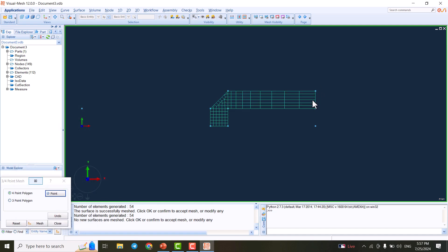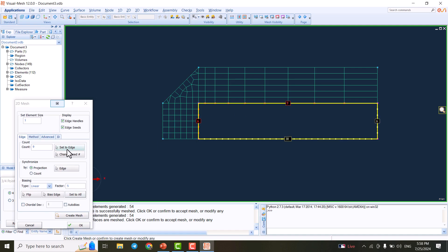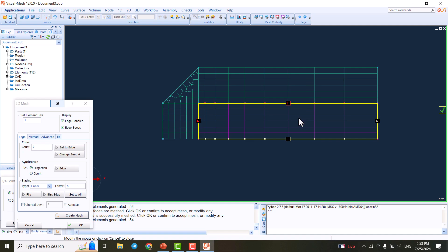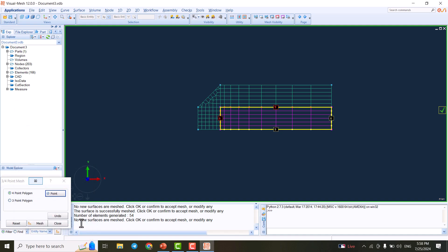I do the same for the adjacent region: click on the relevant edges, set them to 9 elements, apply bias, and flip the bias on the opposite side. I create the mesh and everything looks correct.